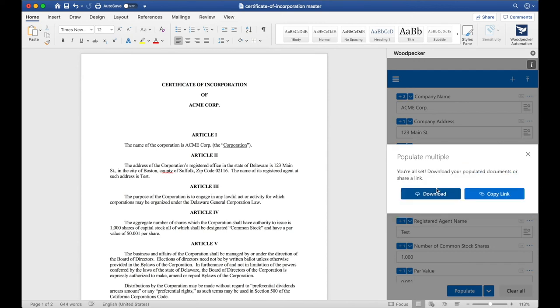These three documents will be populated with the information I've specified, and I'll be able to download these documents as a folder or share a link to that folder.